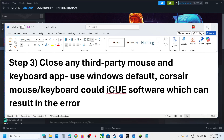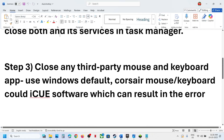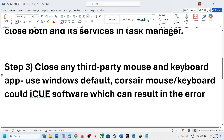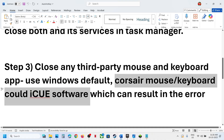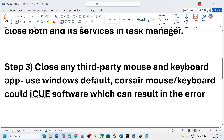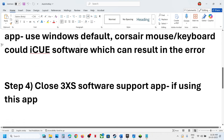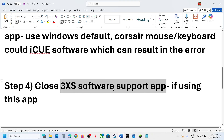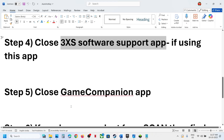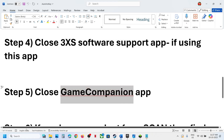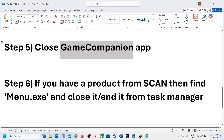The next step is to close all third-party mouse and keyboard applications. If you have iCUE software running, close it. If you have anything related to Corsair mouse or keyboard software, close it. Also close 3X support software and, if you have Game Companion app installed, close that and relaunch the game.